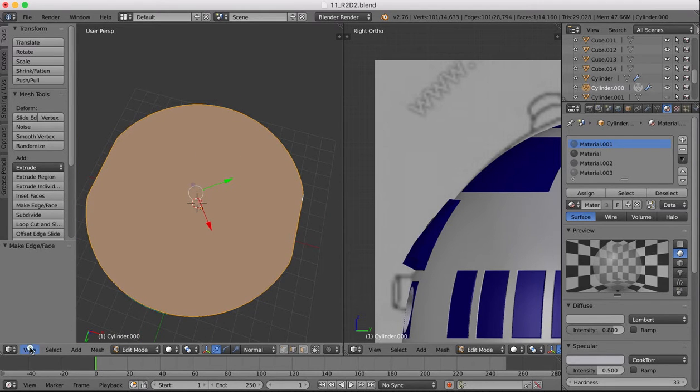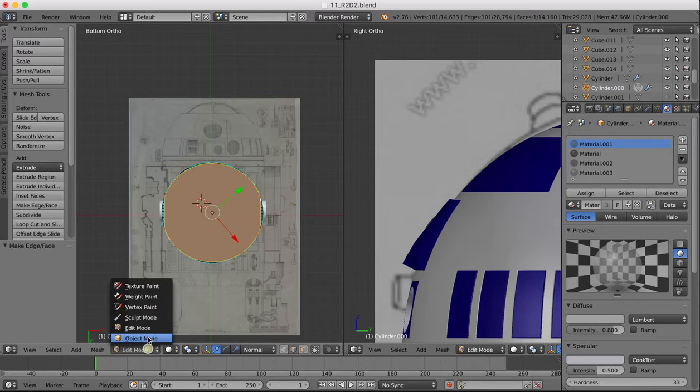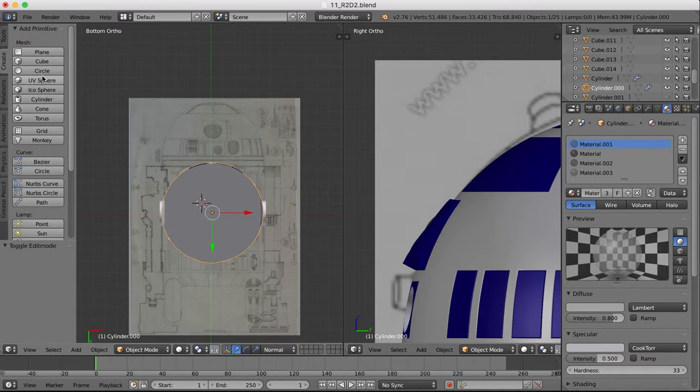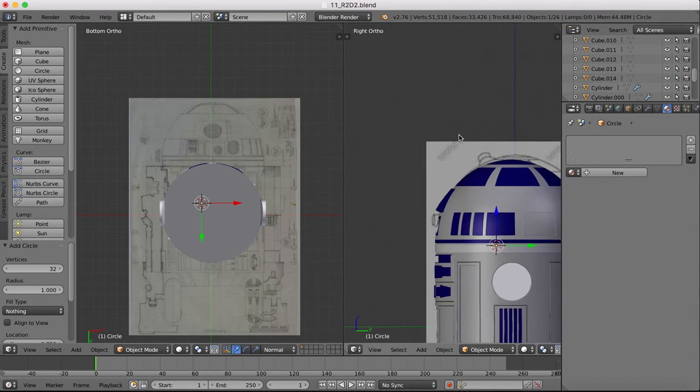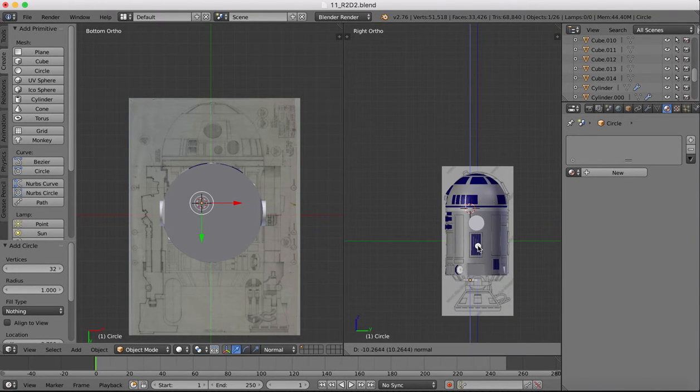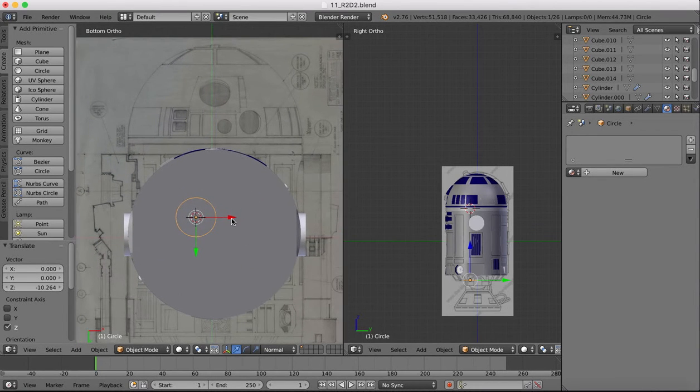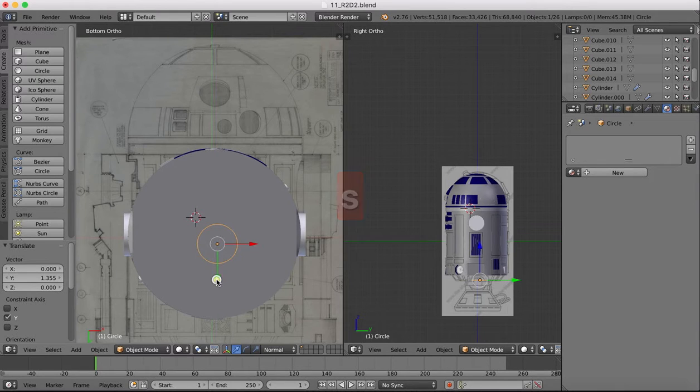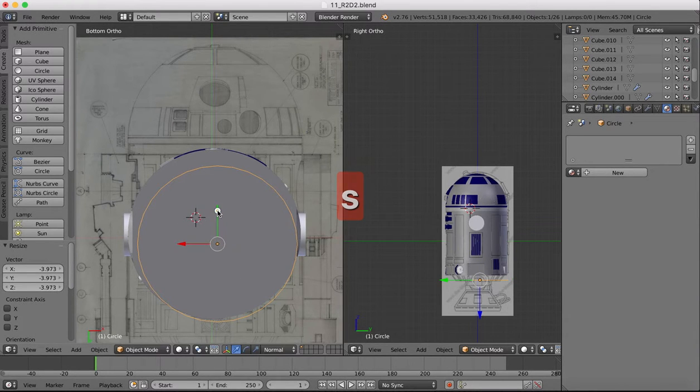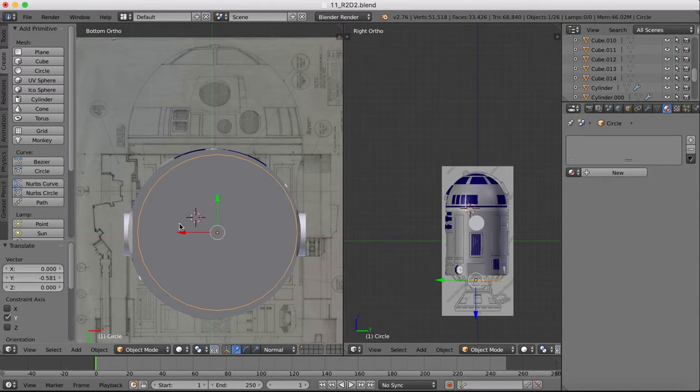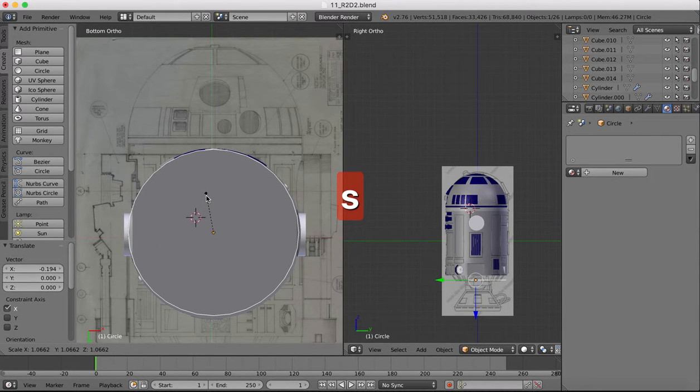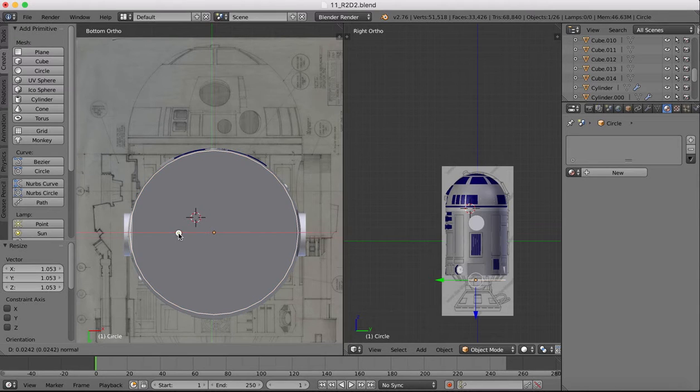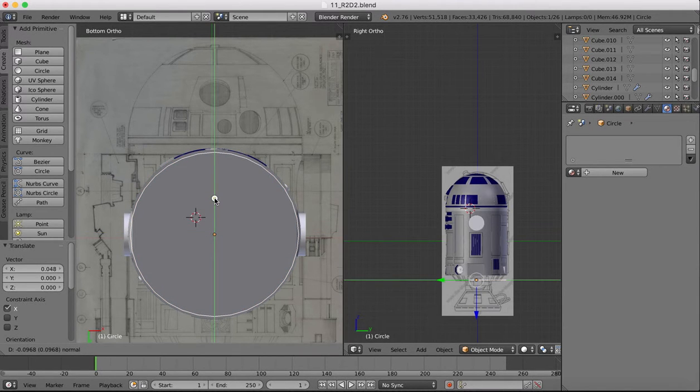Now we're going to go to a bottom view, come out of edit mode to object mode, and create a circle object. We're going to move it down here so we can see it. Then we need to center it up and scale it up. We want it to be about the same size as the base there but a little bit smaller. There's a small step between the bottom and this.